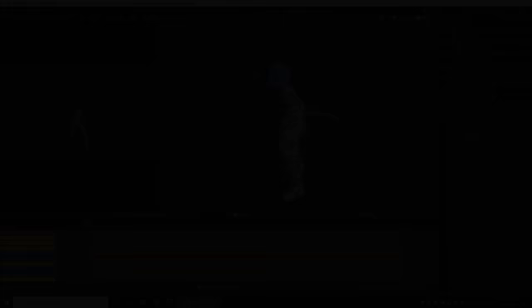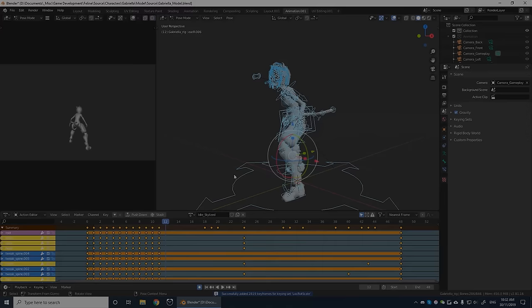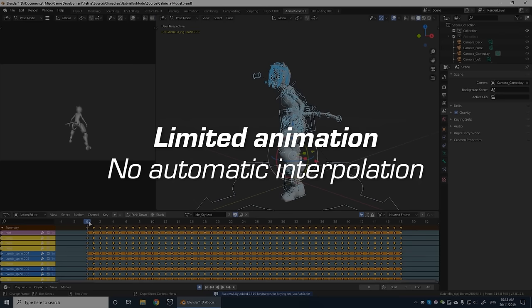While animating Gabriella I used a technique known as limited animation, where all automatic interpolation done by the computer is removed, and the character's pose is updated manually every other frame, just like in traditional animation.